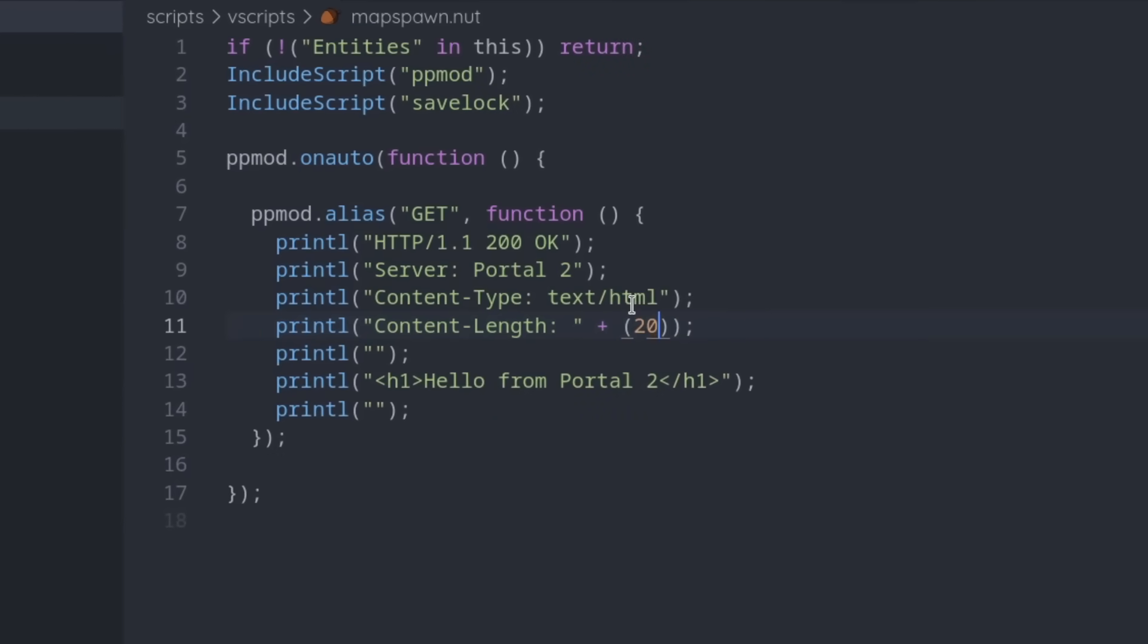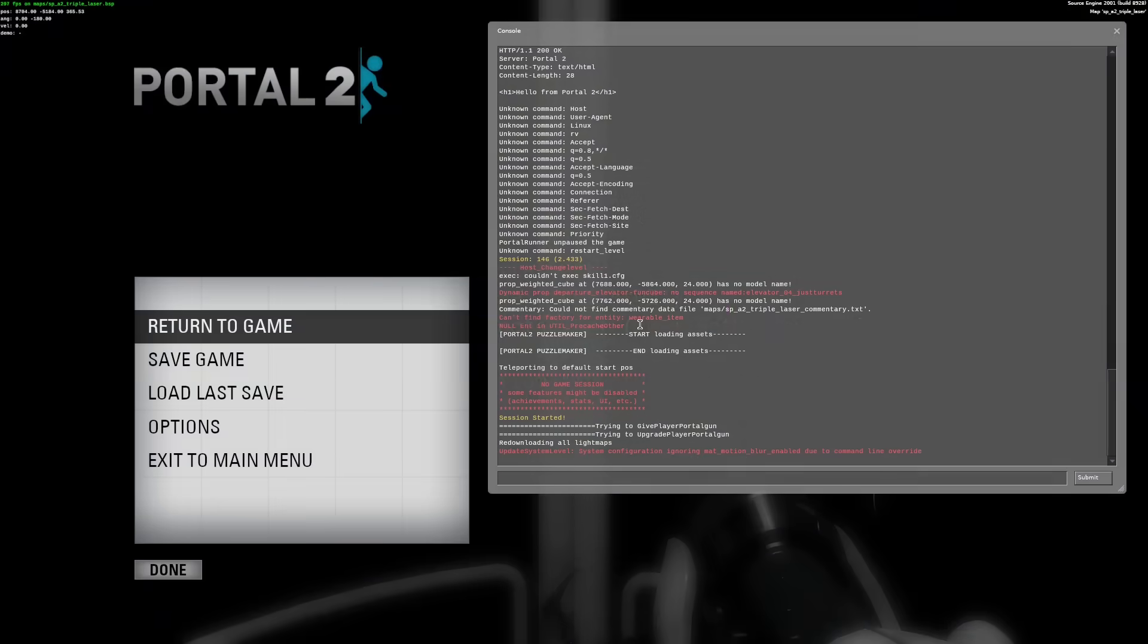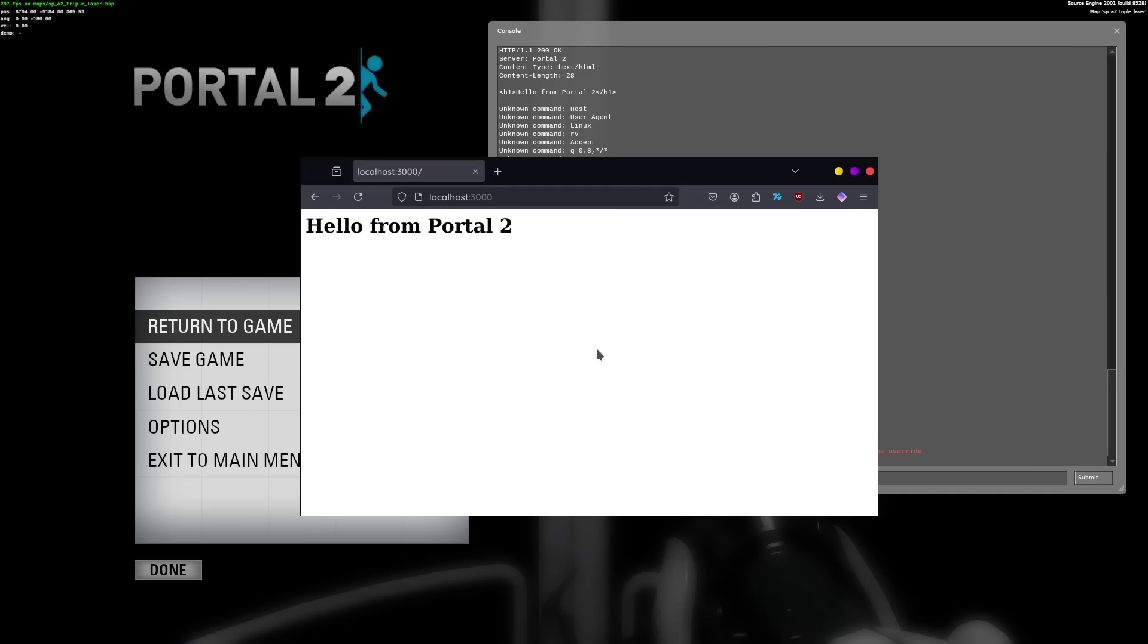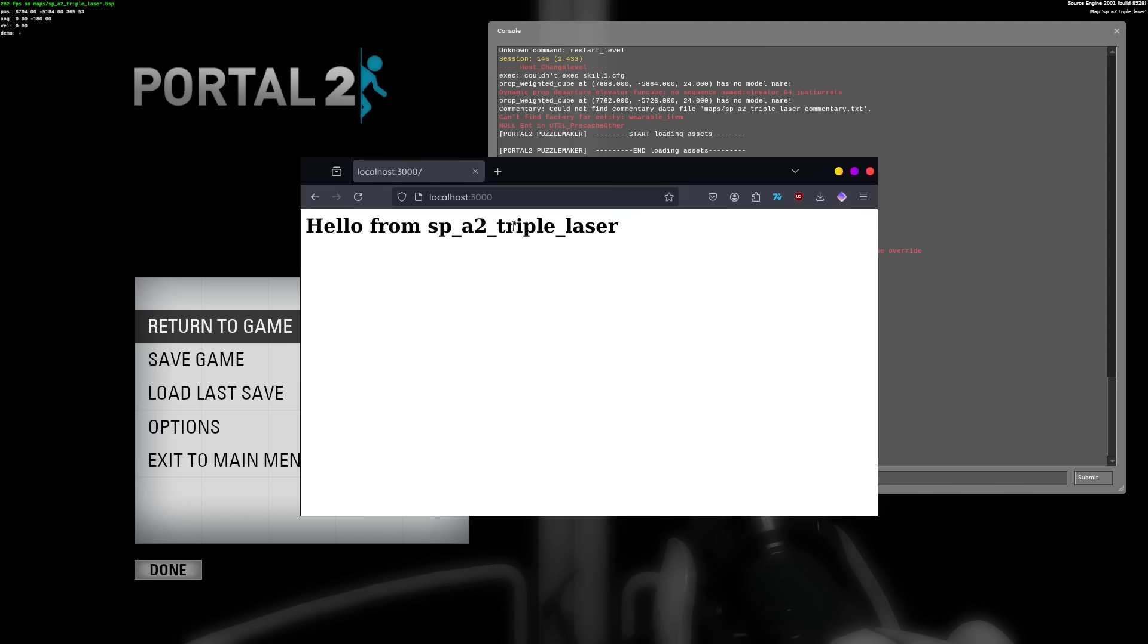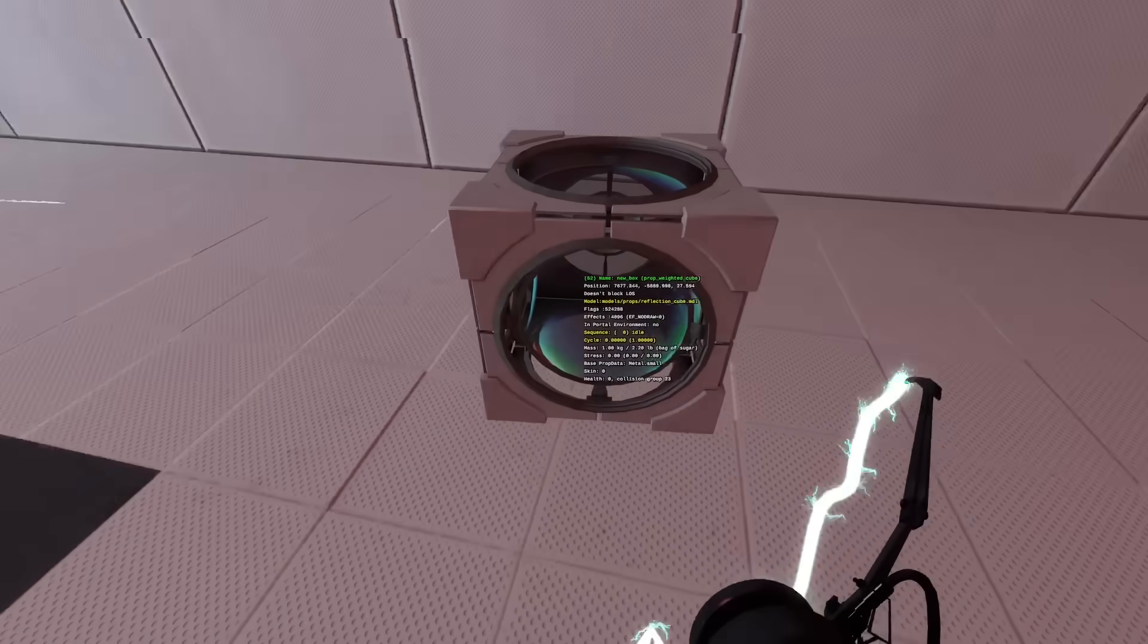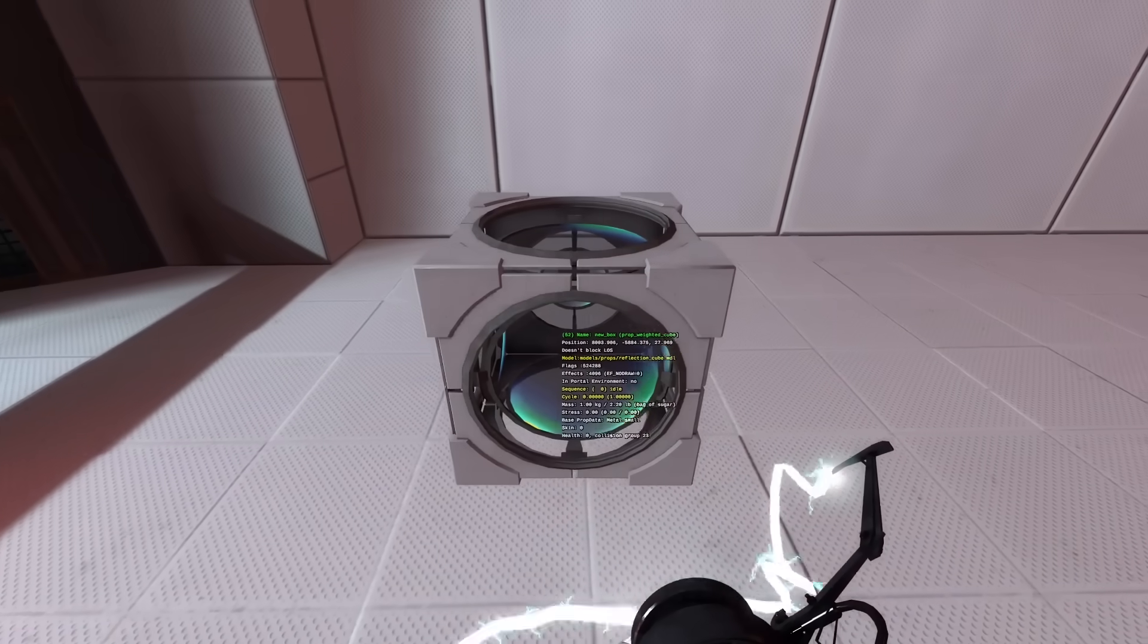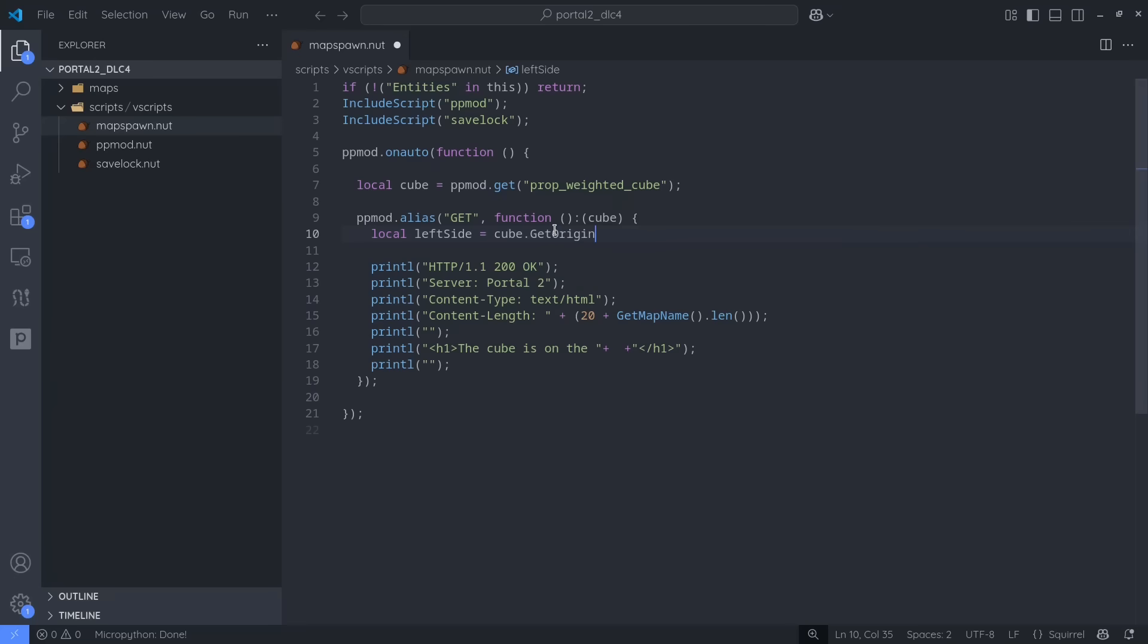For an example, let's try sending the name of the current map file. For that, we first have to calculate the content length of the potential output and then send the map name as part of the output string. Now, if I restart the map and refresh the webpage, it'll pull the map name directly from the engine. You could even track objects in the game world like this. Suppose we want the website to tell you whether a cube is on the left or right side of a room. We can get that cube's x coordinate, compare it to a known value, and print the respective text.